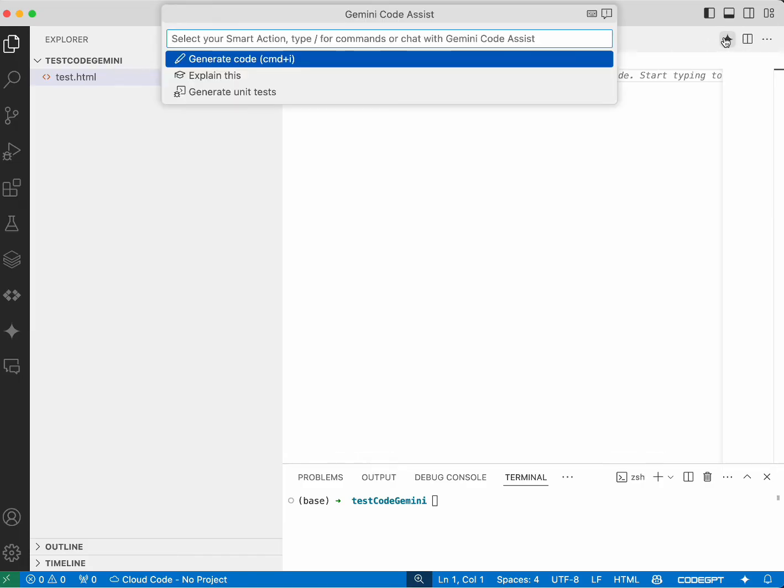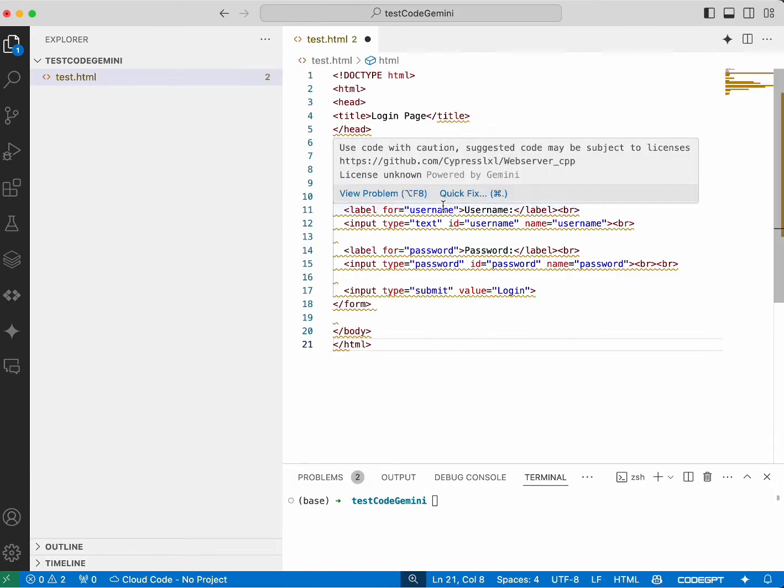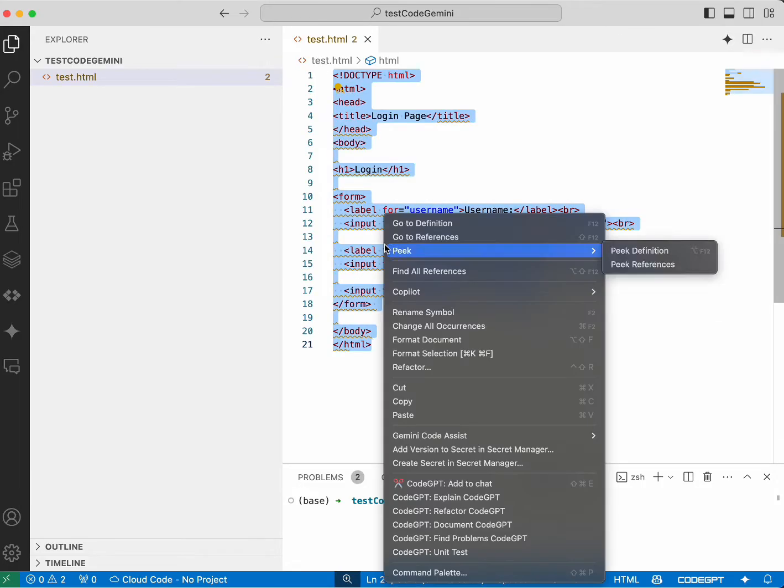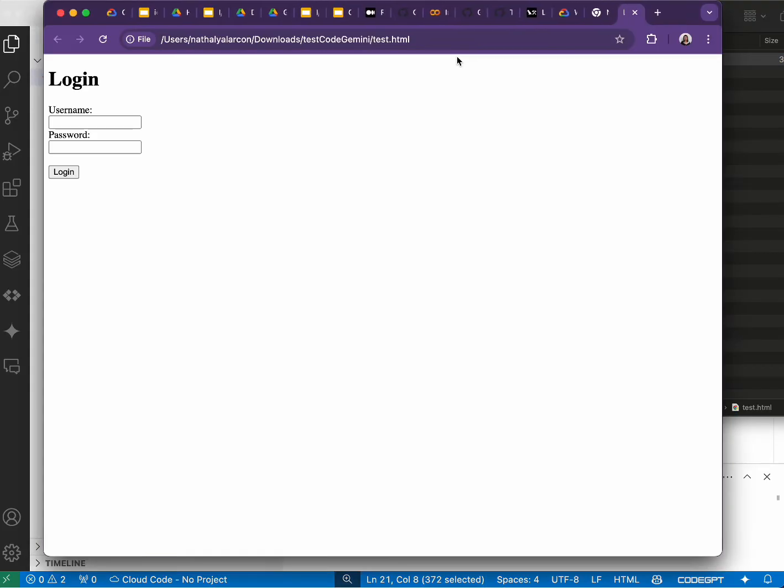Gemini offers an intelligent code assistant that you can use in various ways. For example, we can ask it to create a login page using HTML.